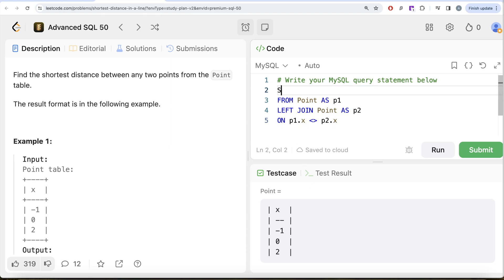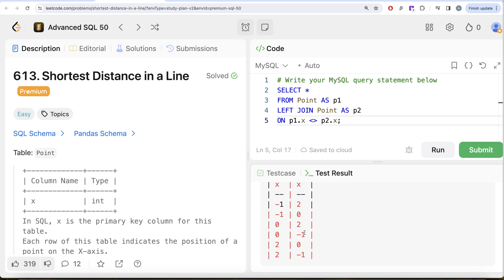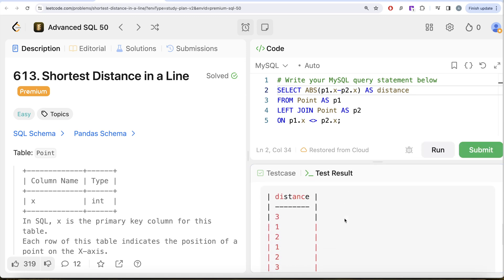Let me return both columns so we can see what the join produces. In the output, we have two rows for minus one, two rows for zero, and two rows for two. Once we have the pairs, we can calculate the distance. Since the points are along the same axis, we simply subtract and take the absolute value — because distance is not negative. So the expression is ABS(p1.x - p2.x), aliased as 'distance'.